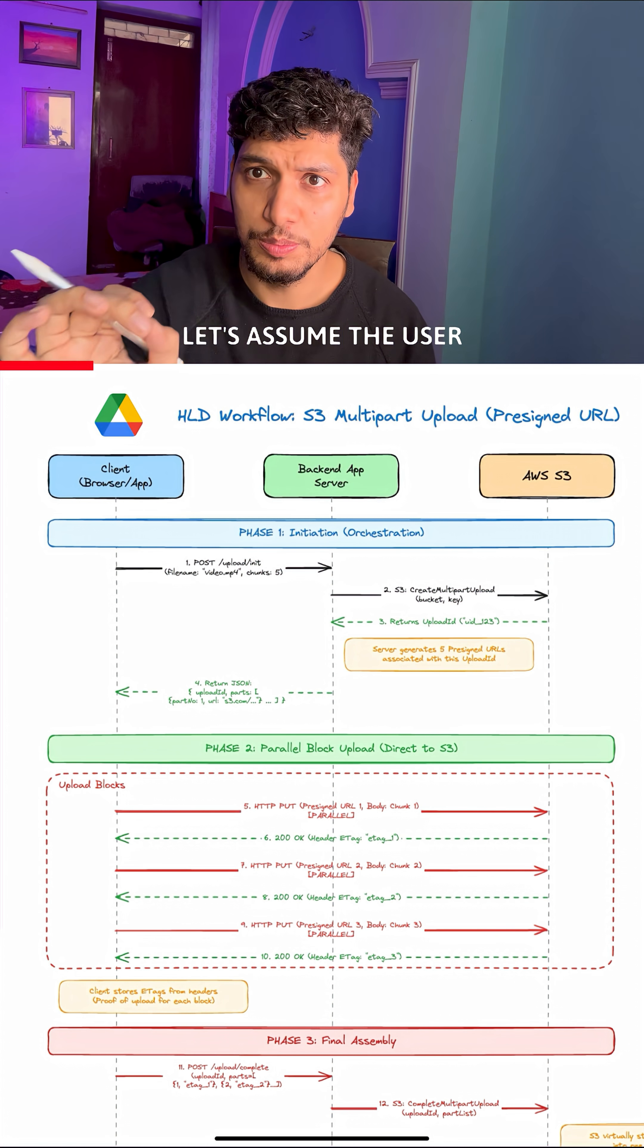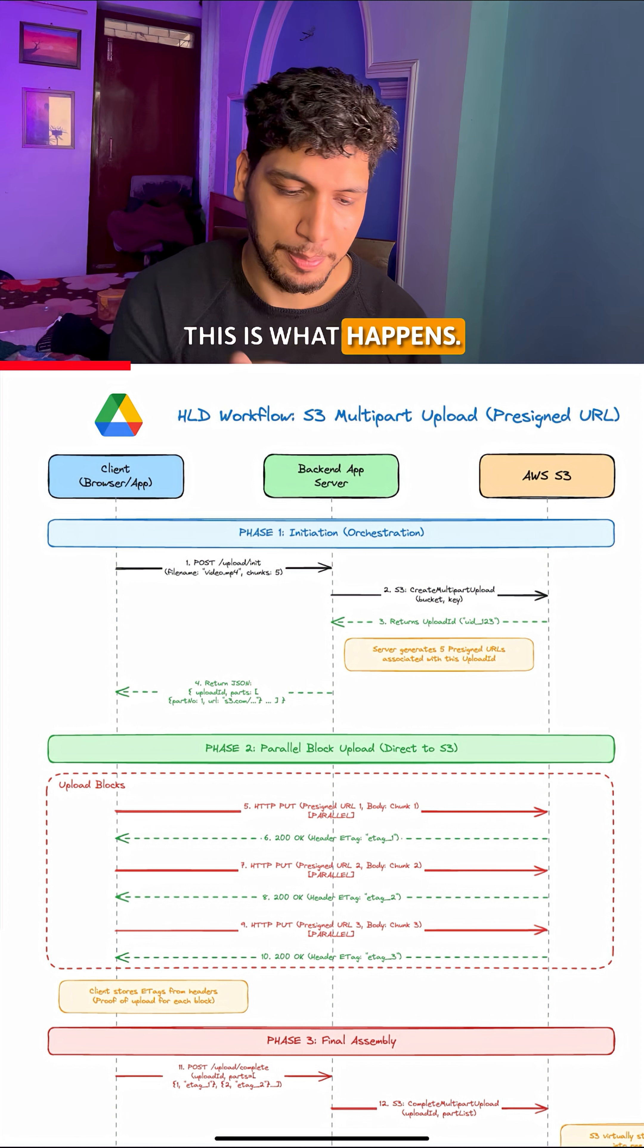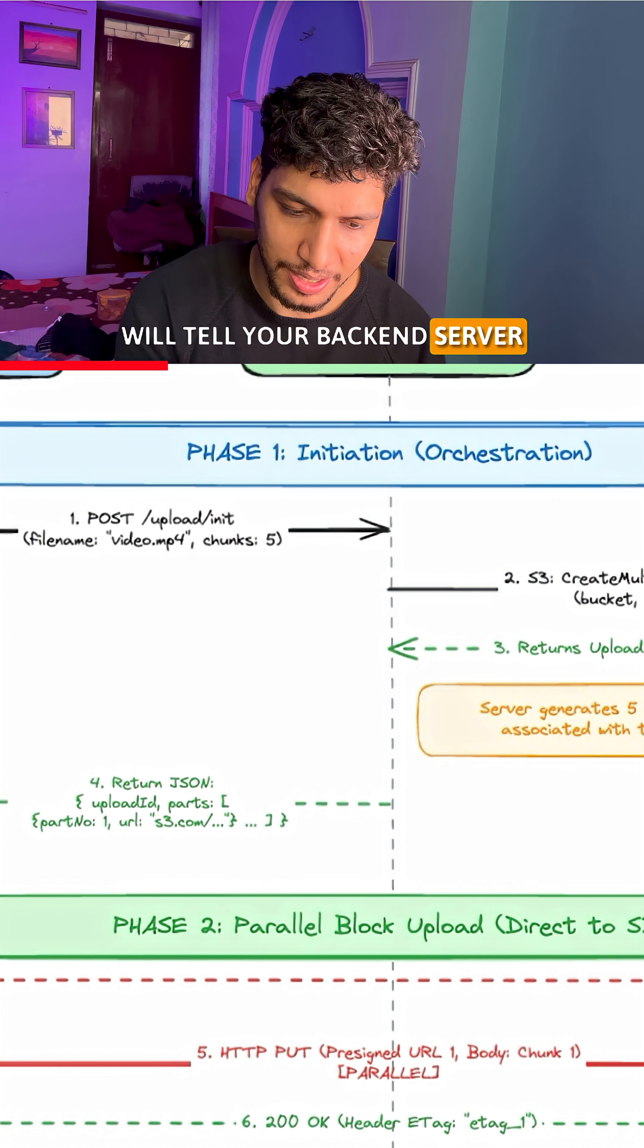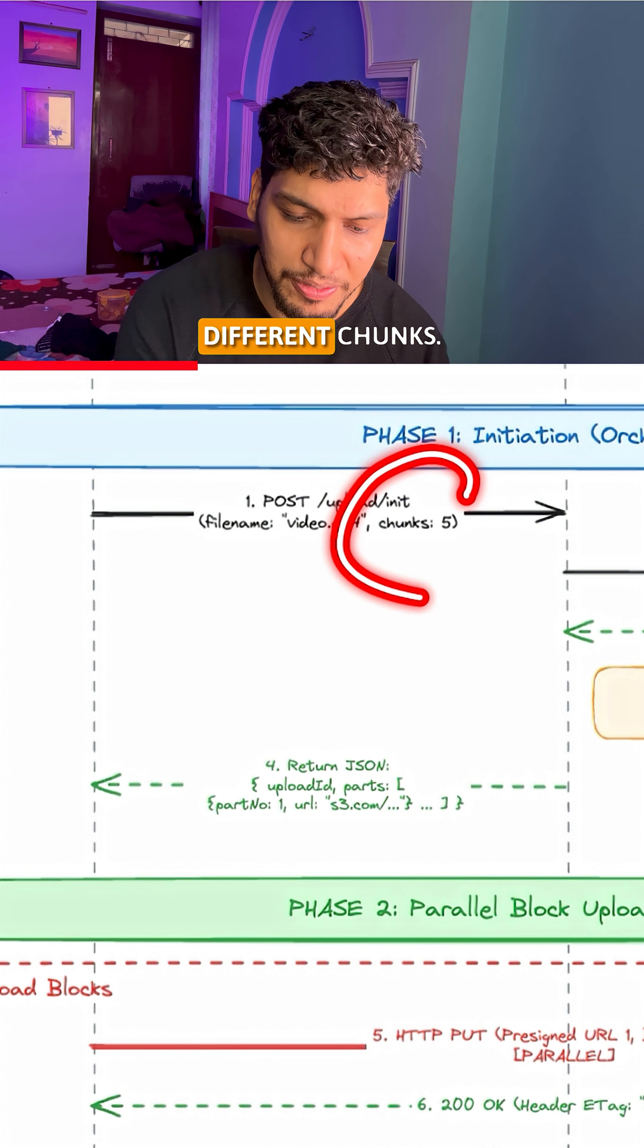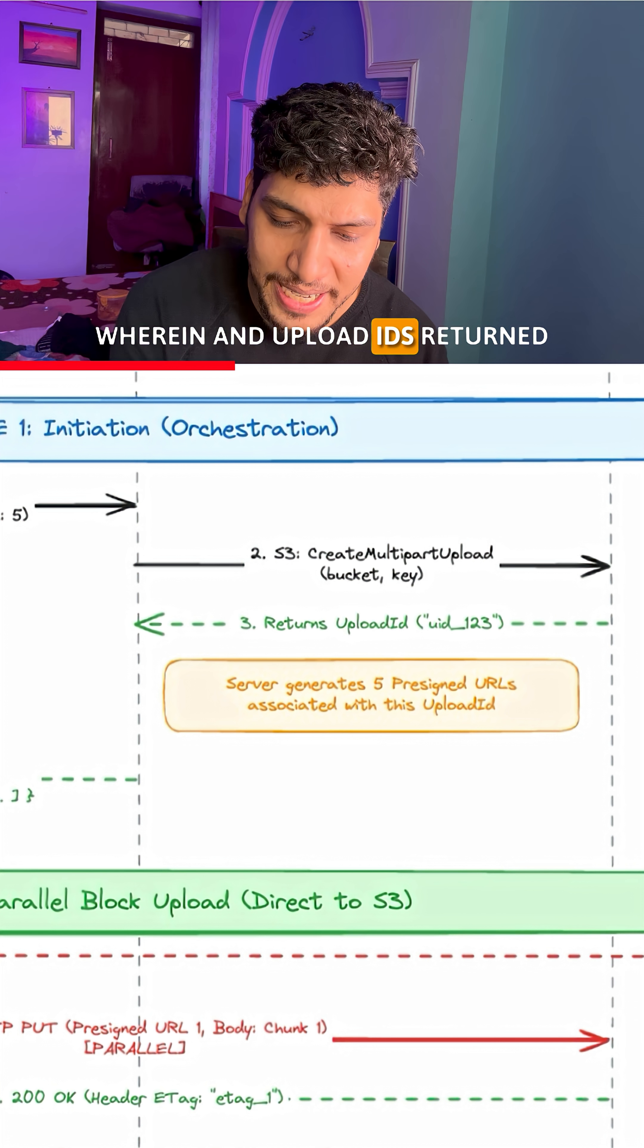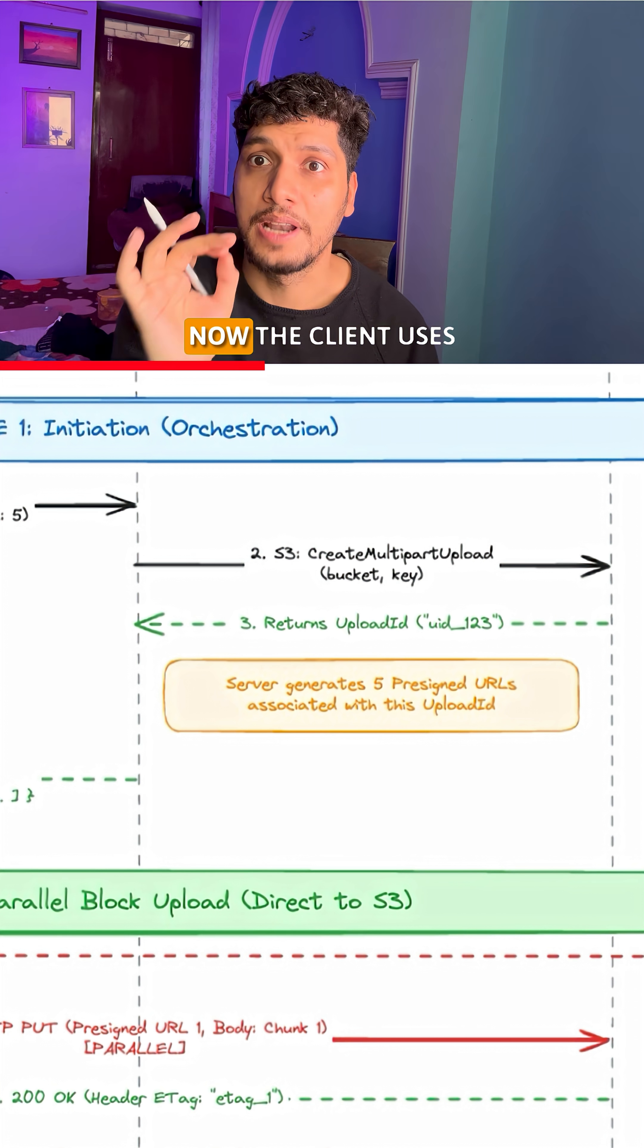Let's assume the user wants to upload 1 GB of file in 5 different parts. The first phase is known as initiation, wherein the client application will tell your backend server that the user wants to upload a video file in MP4 format in 5 different chunks. This information is then transferred onto AWS S3, wherein an upload ID is returned along with the 5 pre-signed URLs associated with that ID.